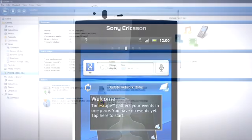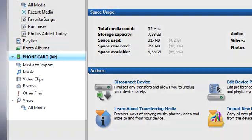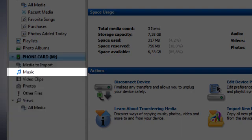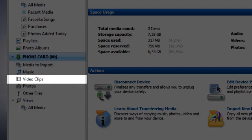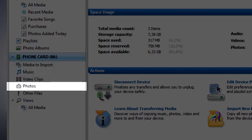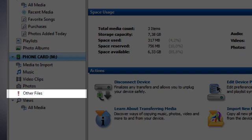In MediaGo, your phone should now appear in the pane to the left. Here you can see the music, video clips, photos, and other files stored on your memory card.